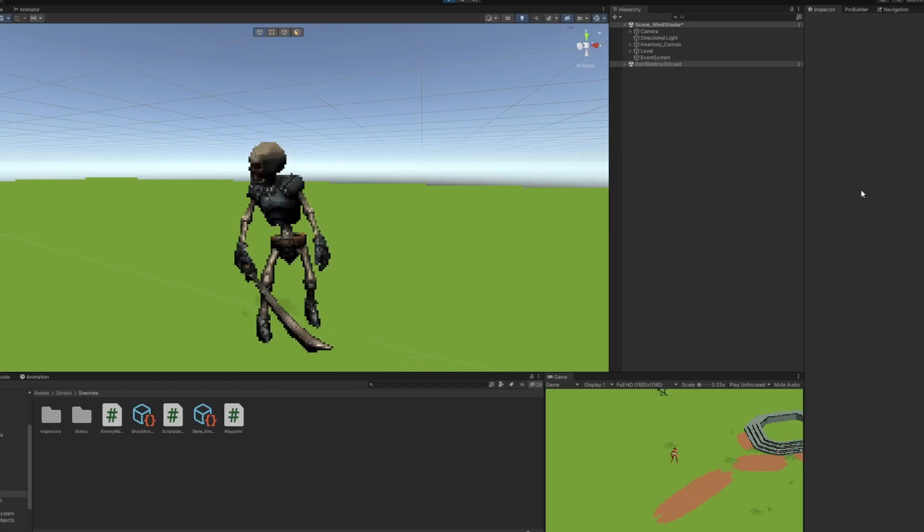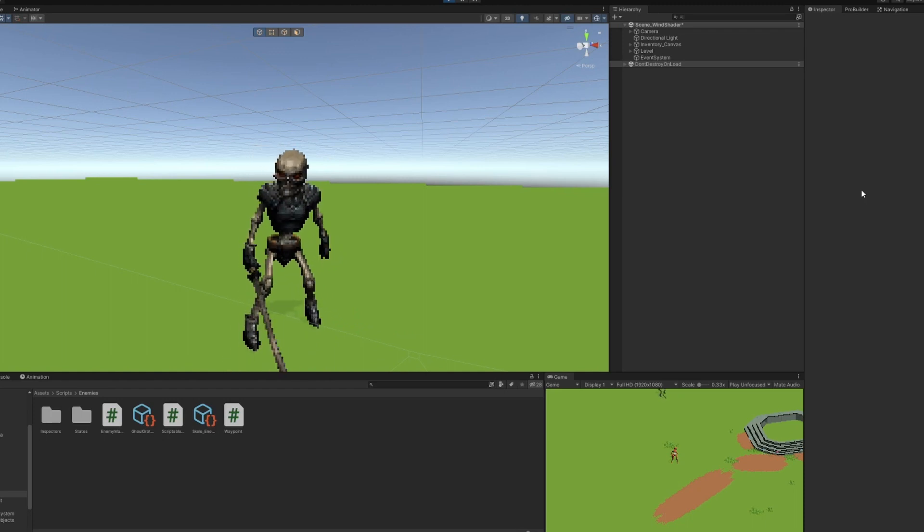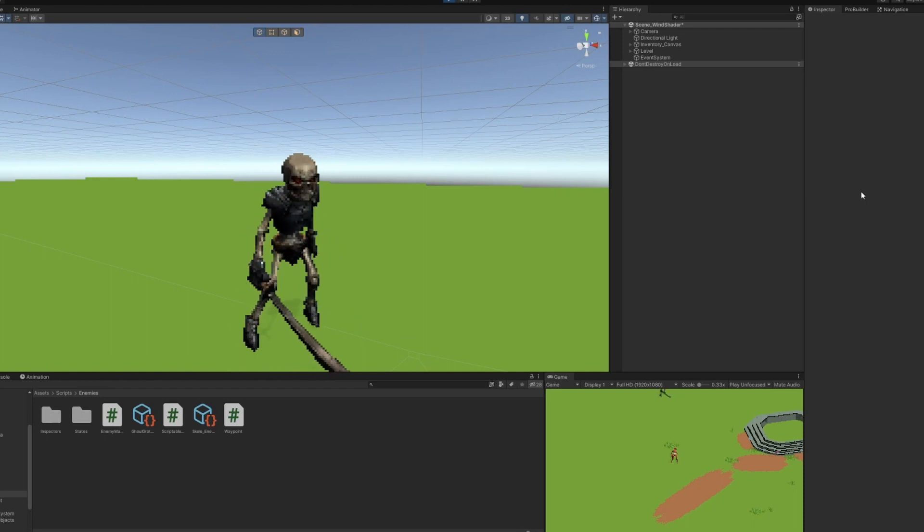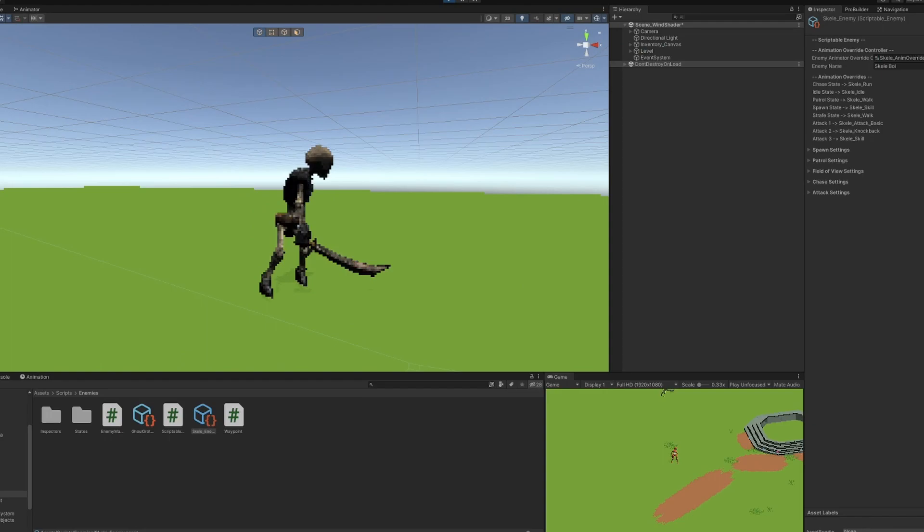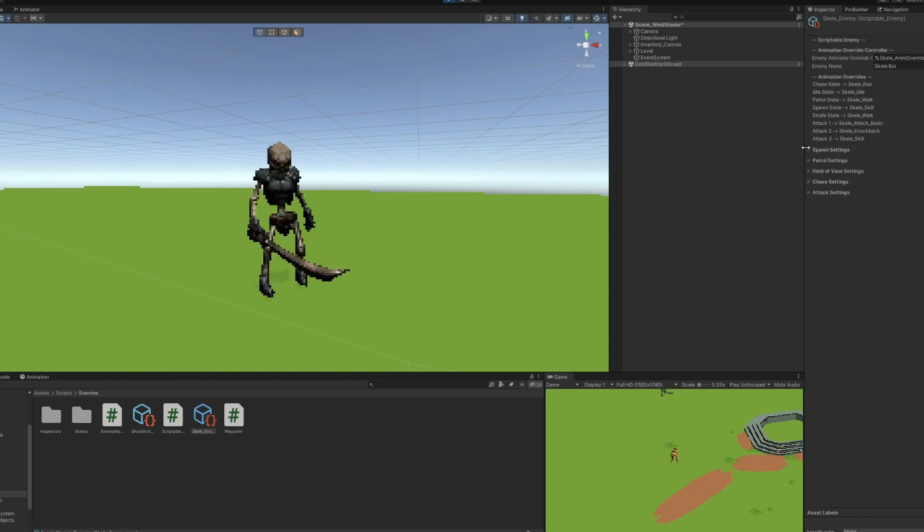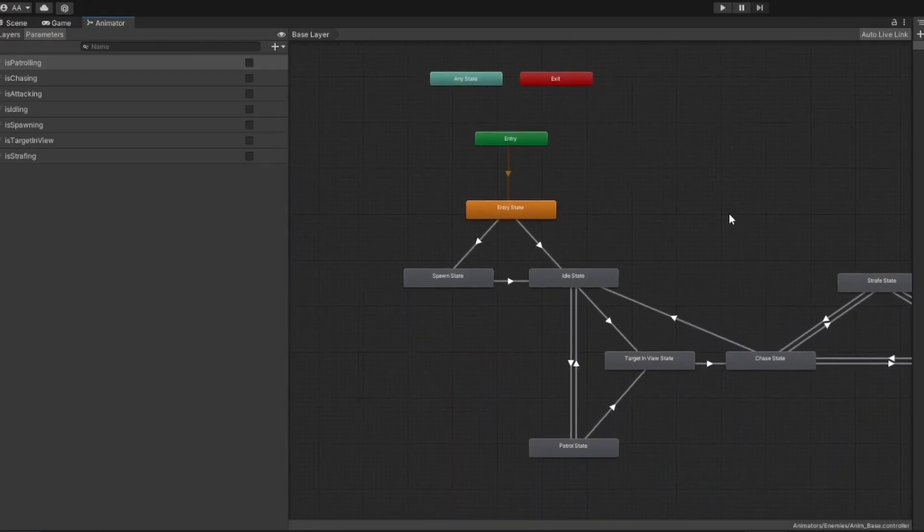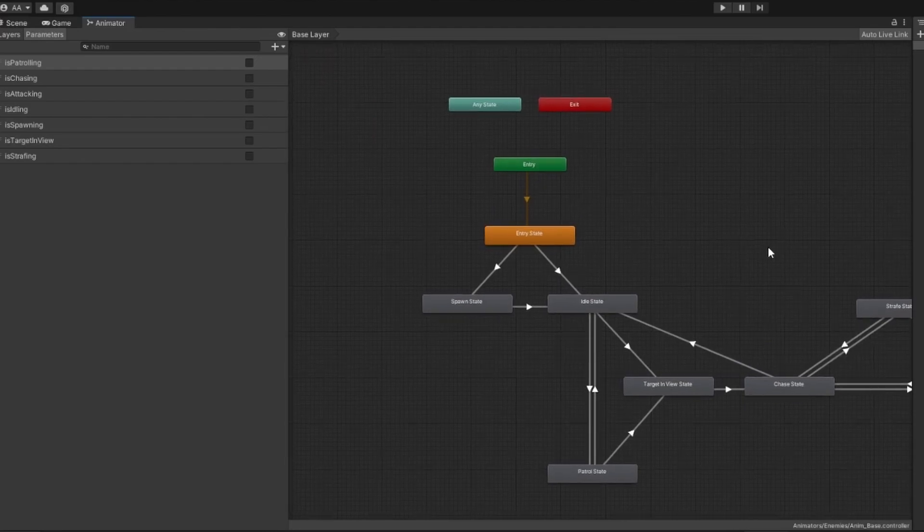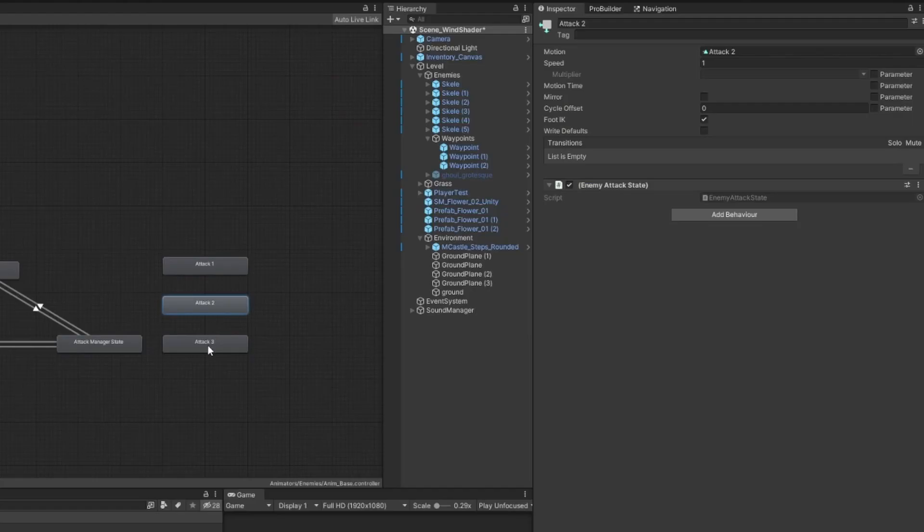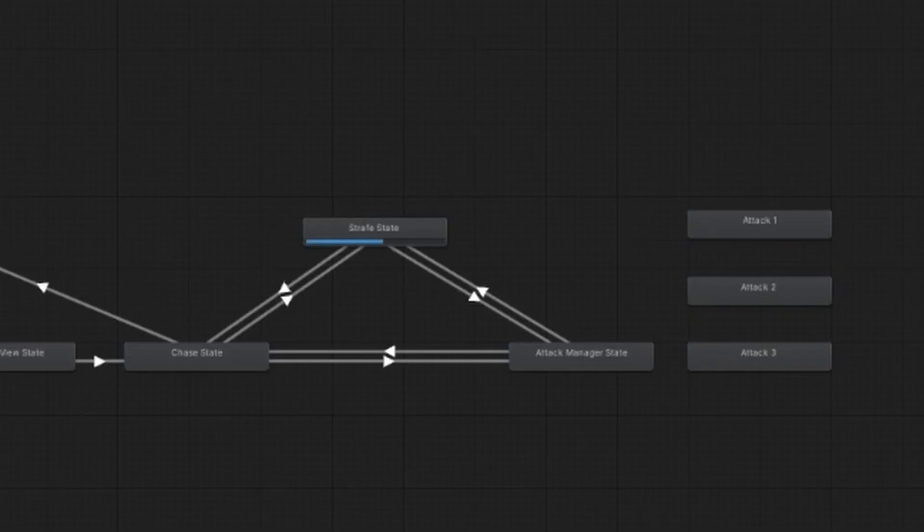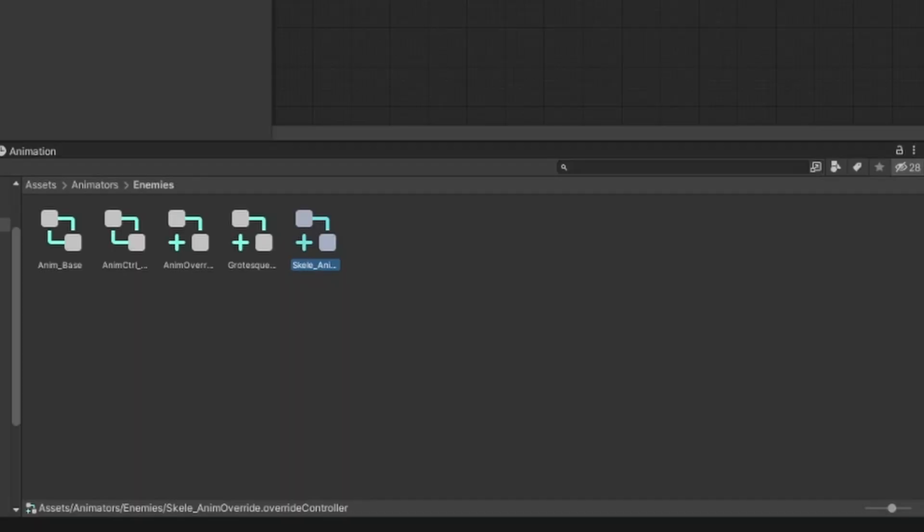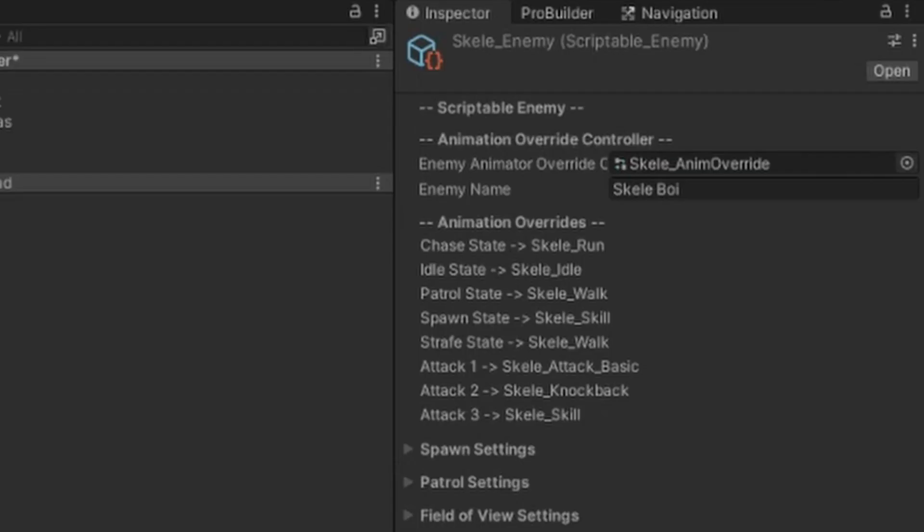Since I didn't want to have to animate every single enemy by hand, creating a specific animator for every enemy was out of the question. Instead, I created one base animator, which contains all of the enemy states. Each of these states has a script attached to it that controls what happens when the enemy is in that state. To share this animator between all enemies, I created an animator override for each enemy type. In this case, I have my Skelly animator override, which I will add to my Skelly enemy scriptable object.